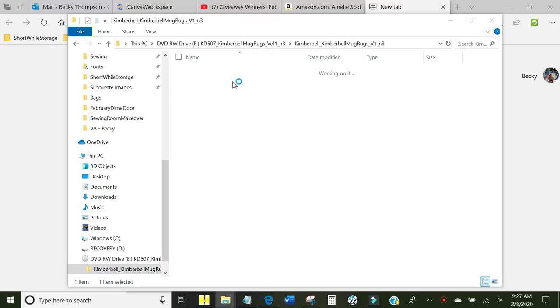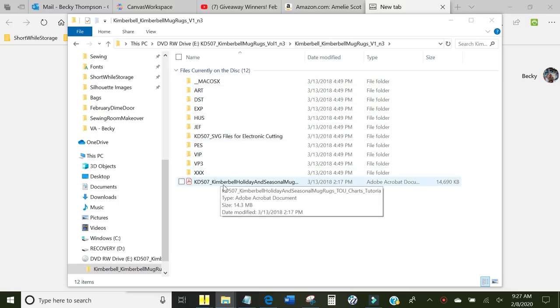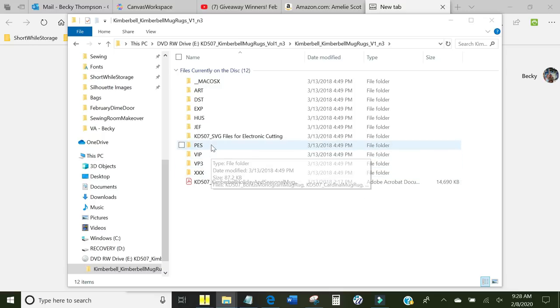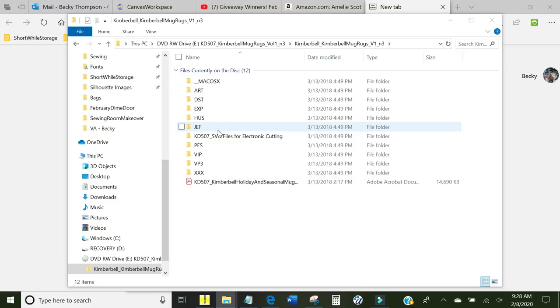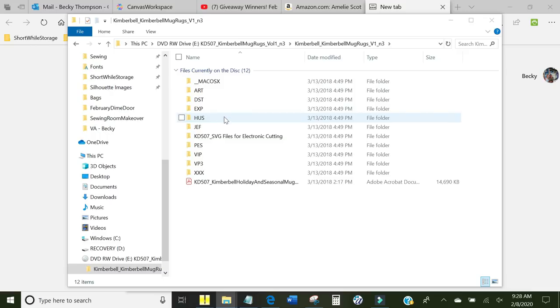You double click that and then you'll see all of this come up. Now, your embroidery machine, depending on the brand, has a certain file type that it will use. So if you have a Brother or a Baby Lock, it will use a PES file format. If you have a Janome, it will use a Jeff. A Bernina uses a different one.